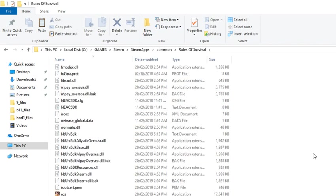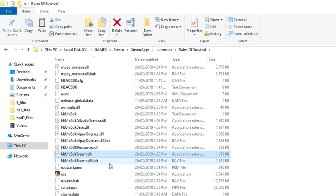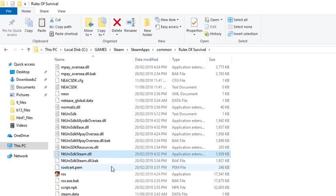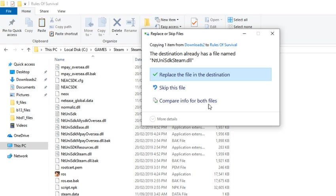And basically you will just have to overwrite the same file which you can see under the Rules of Survival folder. So you need to just right-click on the blank white screen and then click on Paste.